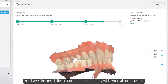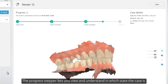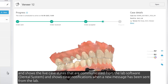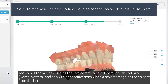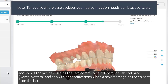You have the possibility to communicate directly with your lab or provider. The progress stepper lets you view and understand in which state the case is, and shows the live case states that are communicated from the lab software, dental system, and shows clear notifications when a new message has been sent from the lab.